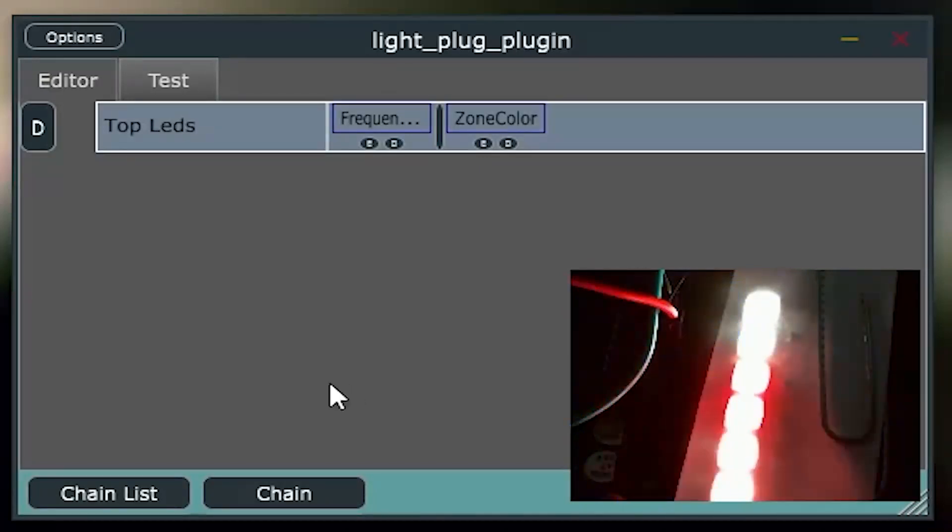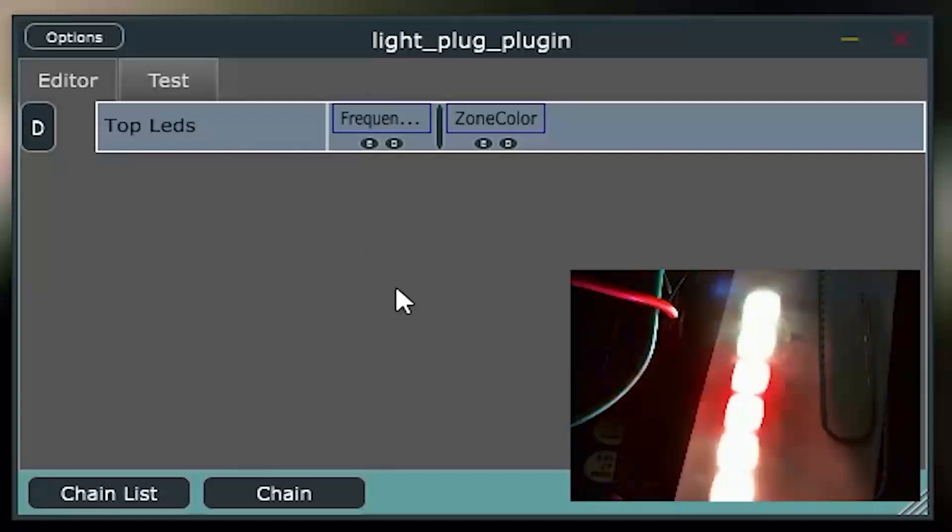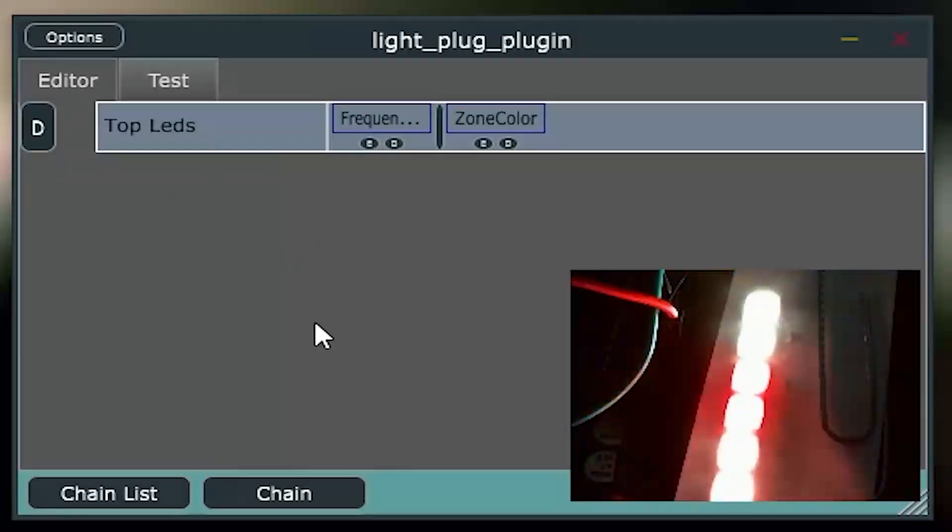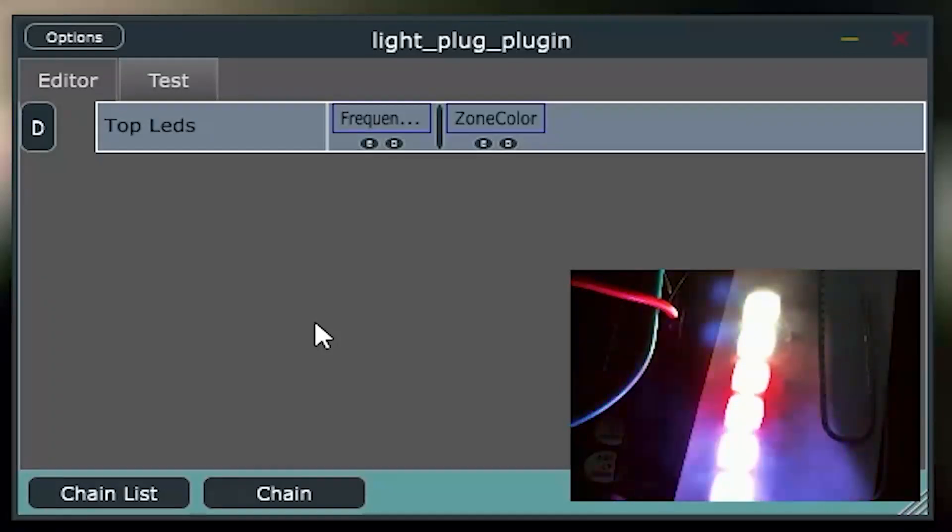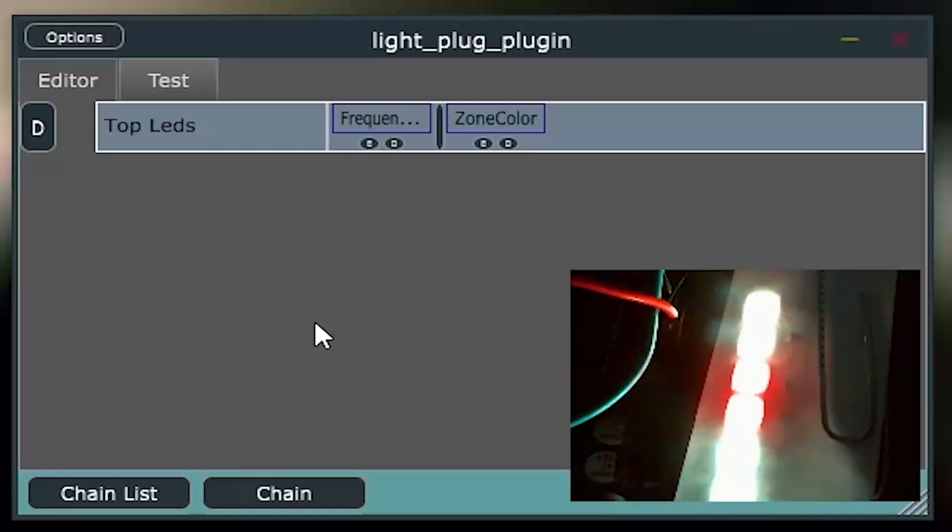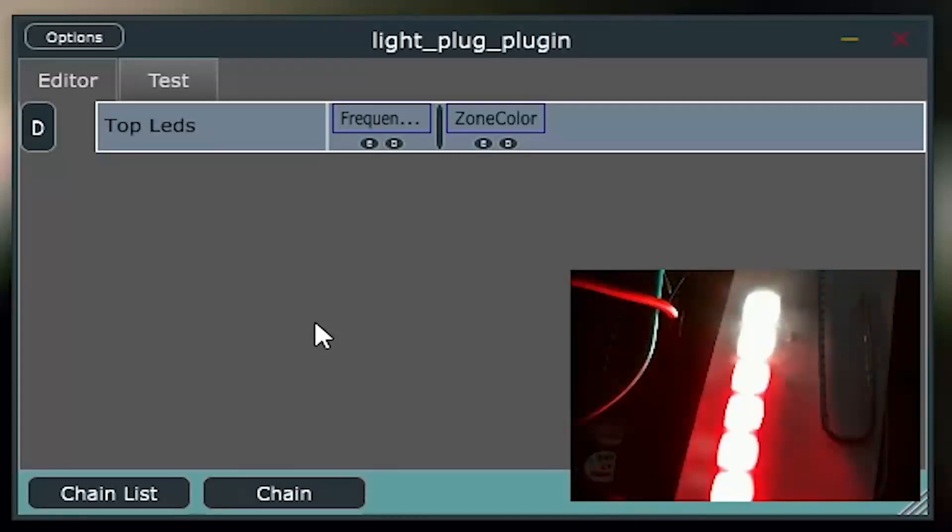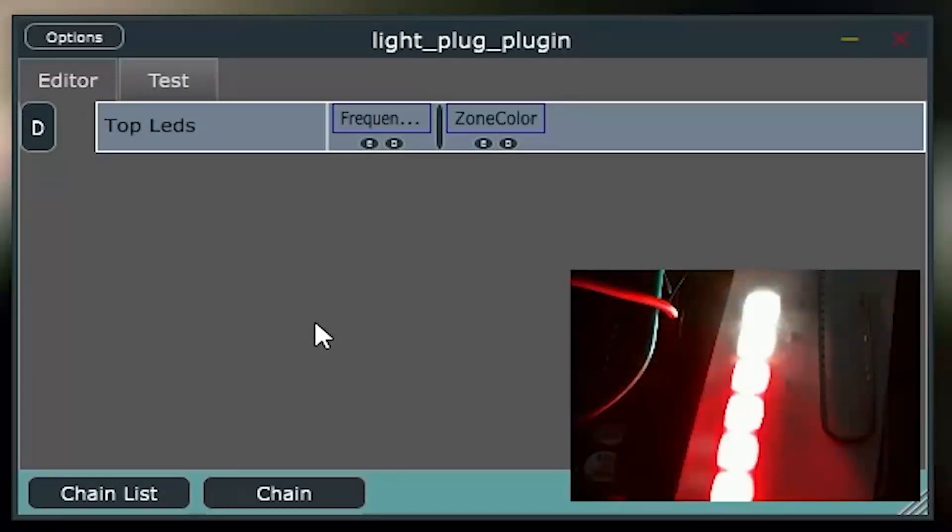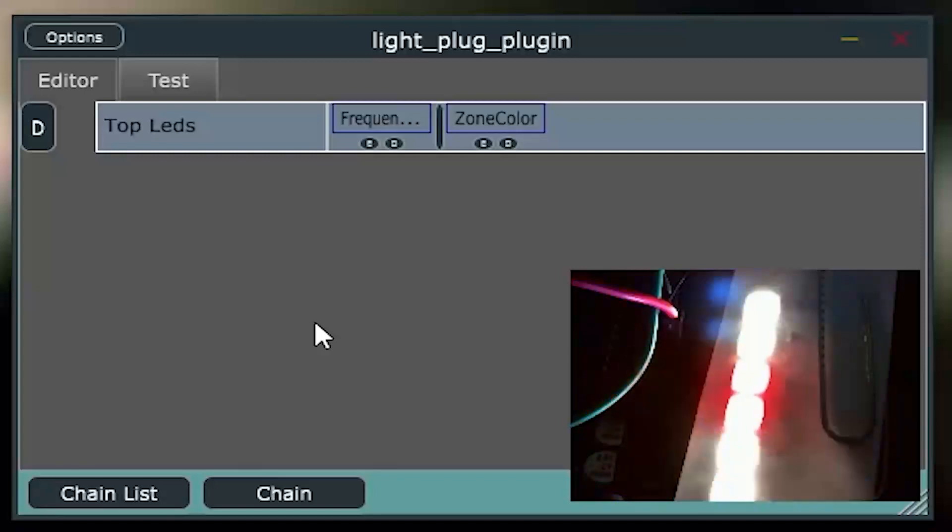So, that's a good example of that. So, what I will do is I'll load up a pre-configured set of chains here, the ones that I've been using for my normal demos that you've seen, which will take the lows and send it to the, in this case, the top LEDs, the mids to the middle, and the high ends to the LEDs on the bottom there.